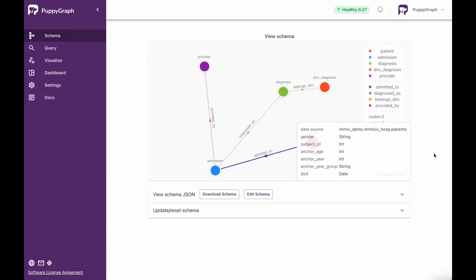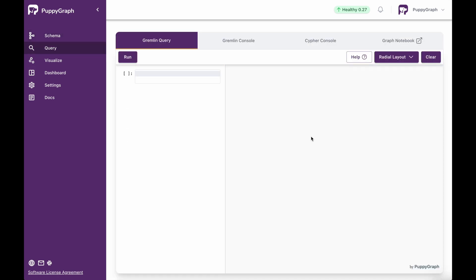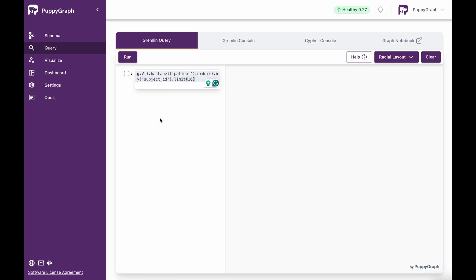Now, what if we wanted to look at the same query we ran earlier for finding patients, but explore that as a graph? Now that I've got my schema uploaded, I can come over to query. In query, I can add in my Gremlin query here, which has label 'patient'. I'm then going to order by the subject ID, and I'm going to limit to the top 10 — the exact same output that we have in the SQL response. I'll click the play button here to run this query.